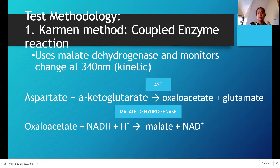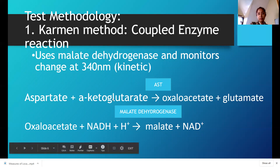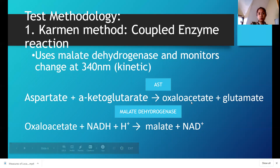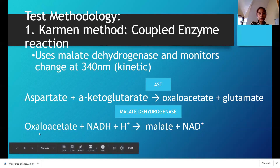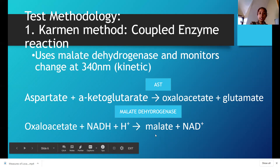The inventors based it on what AST does: aspartate plus alpha-ketoglutarate. Your AST produces oxaloacetate and glutamate. From the oxaloacetate product, NADH is added along with another hydrogen ion. The enzyme malate dehydrogenase then acts, producing malate and NAD. So the oxidation of NADH to NAD is what is measured at 340 nanometers.